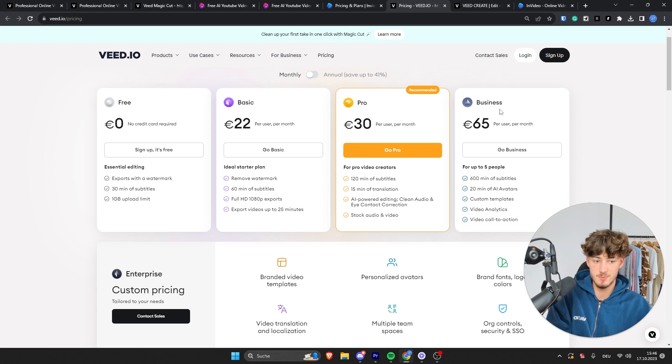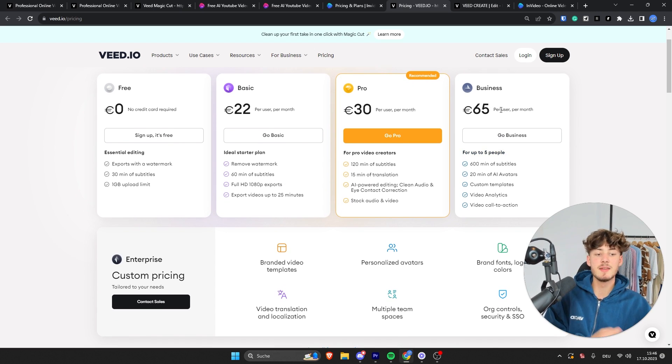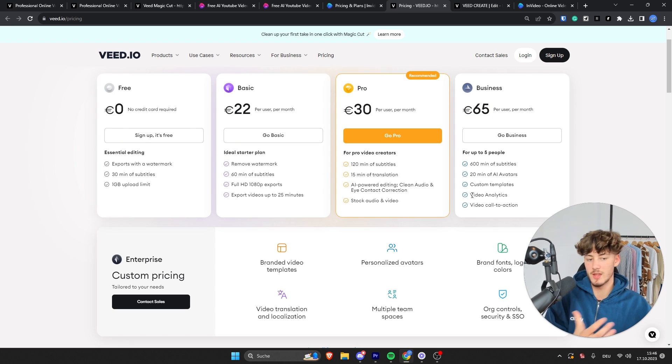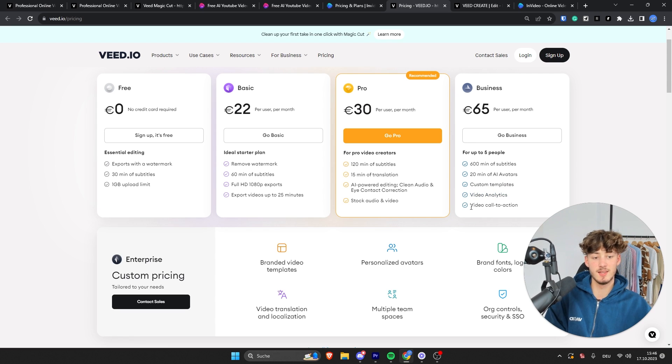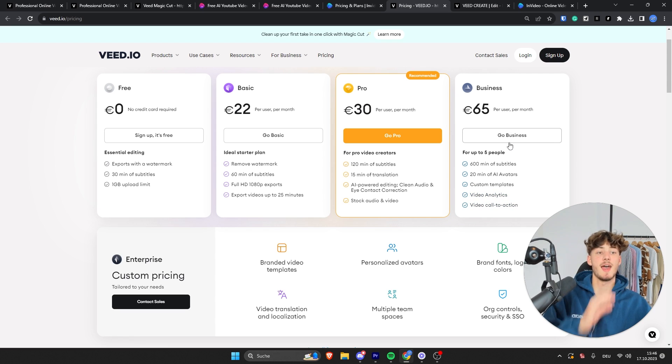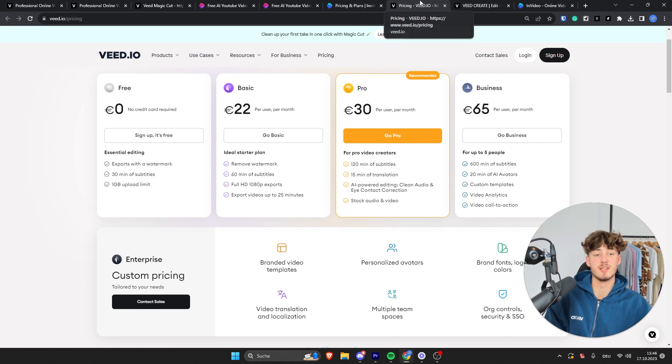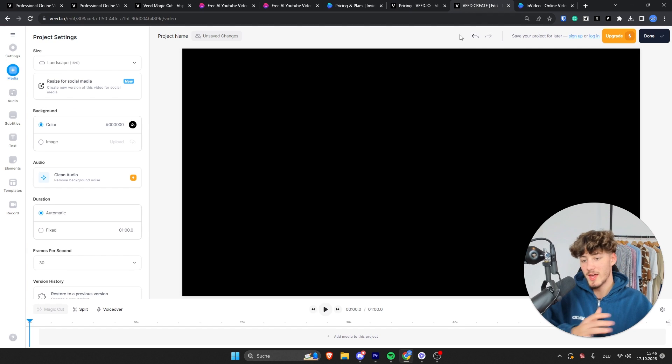As for the business plan, this is actually for up to five people, and it's going to cost €65. This is also actually going to grant you access to all sorts of custom templates, video analytics, video call to actions, and so on. Let's actually now dive into the editors of VEED.io as well as InVideo to get a better idea on how these are going to work.